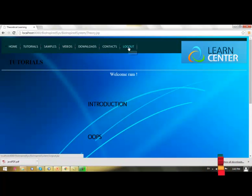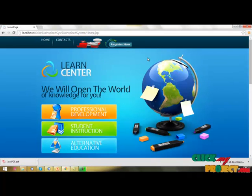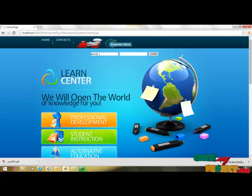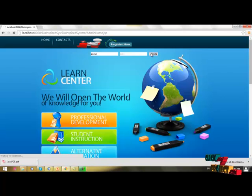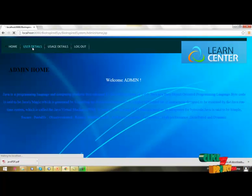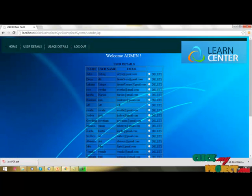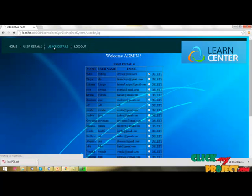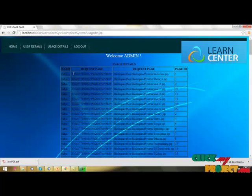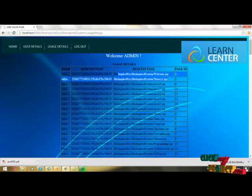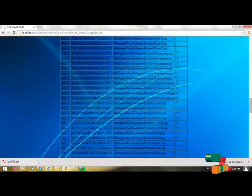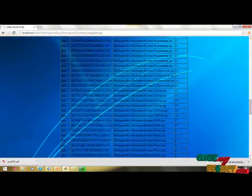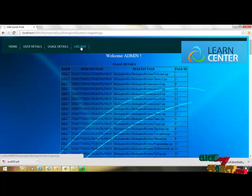Now login to admin page. This is admin home. User details - how many users are installed, and if you want to delete that user. Then user usage - every user and how many user sessions and that details. This is the request page session ID. That user requested page session ID, this is website URL, this is page ID. Then we are going to logout.